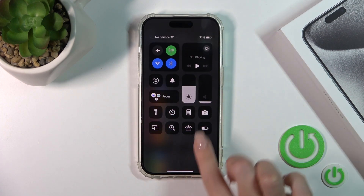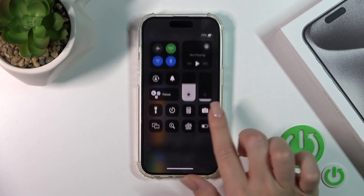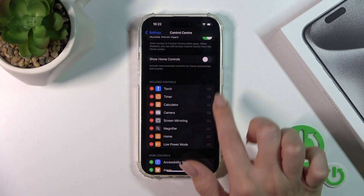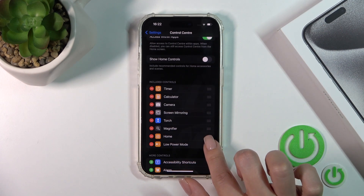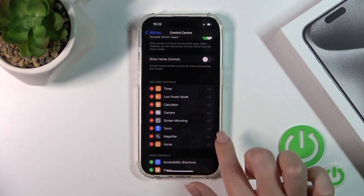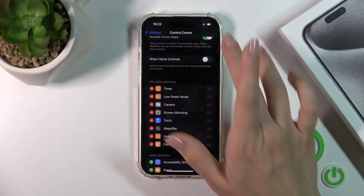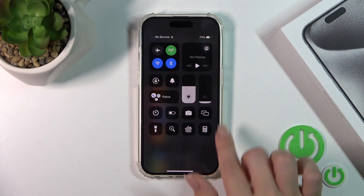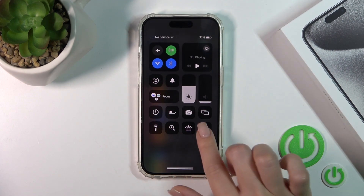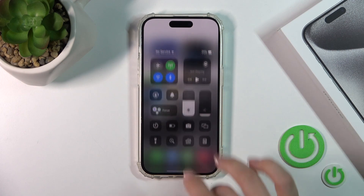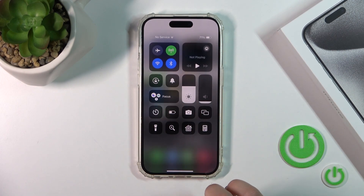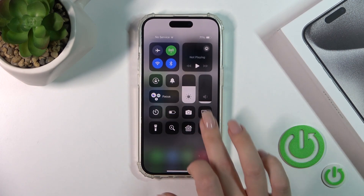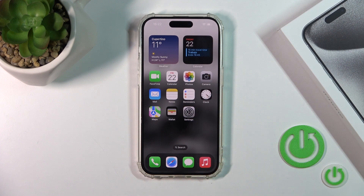If you want to change the positions of the icons on the panel, you should just hold the icon and drag it up or down. As you can see, it's that simple.